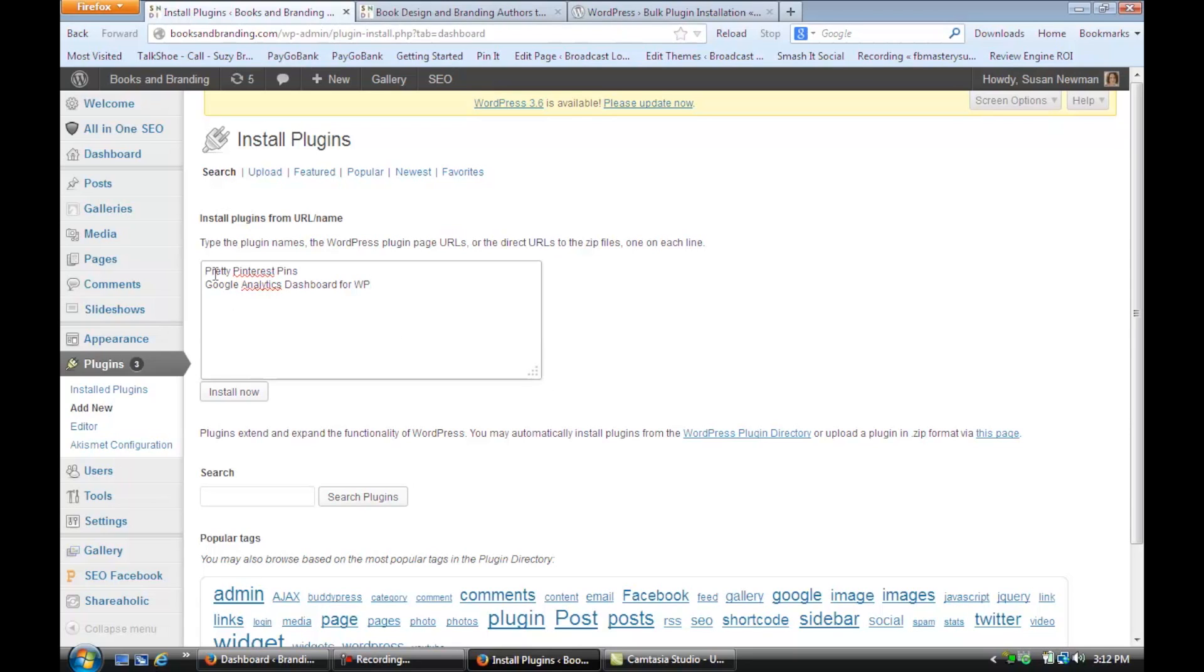So I want to install these two new plugins, Pretty Pinterest Pins and Google Analytics Dashboard for WordPress. So let's put those two in and just click Install Now.